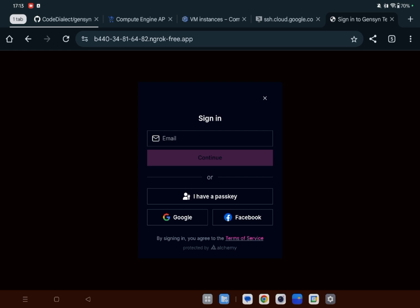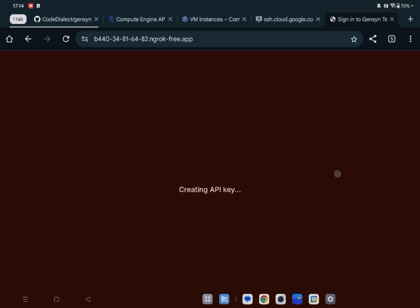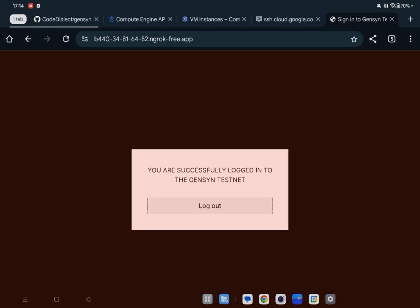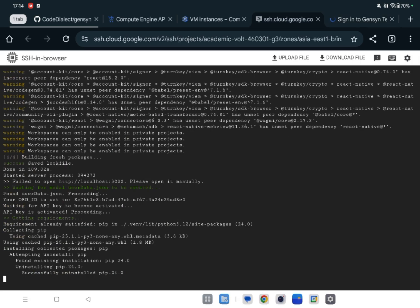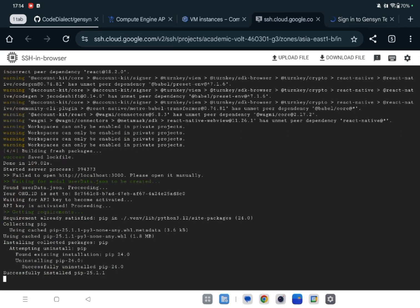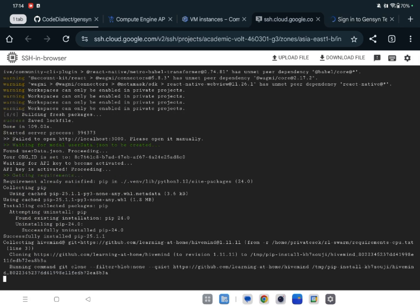So it's creating API key. It's logged in. We can go back to our terminal and wait for this to be installed by Python pip.